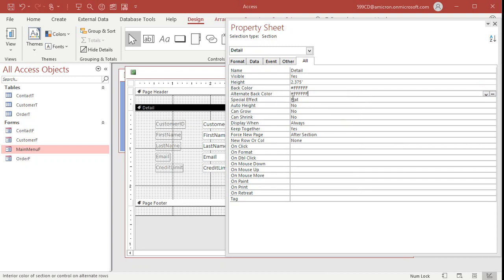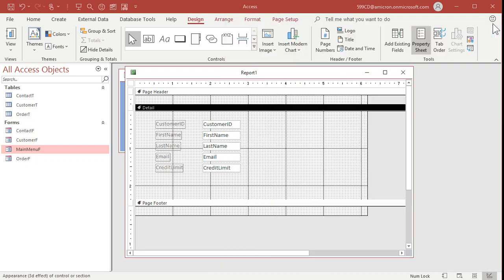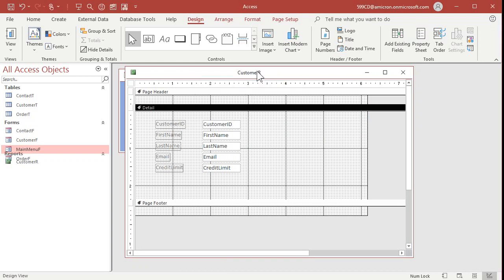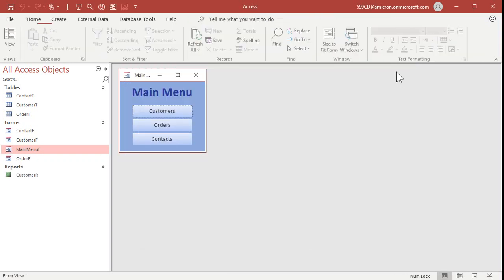I like to go into the detail section properties, go to all. I like to say force new page after each section. I hate that alternating background color so I'm just going to turn both of these to white. Okay so let's save this, control S, save as my customer r. Close that down.